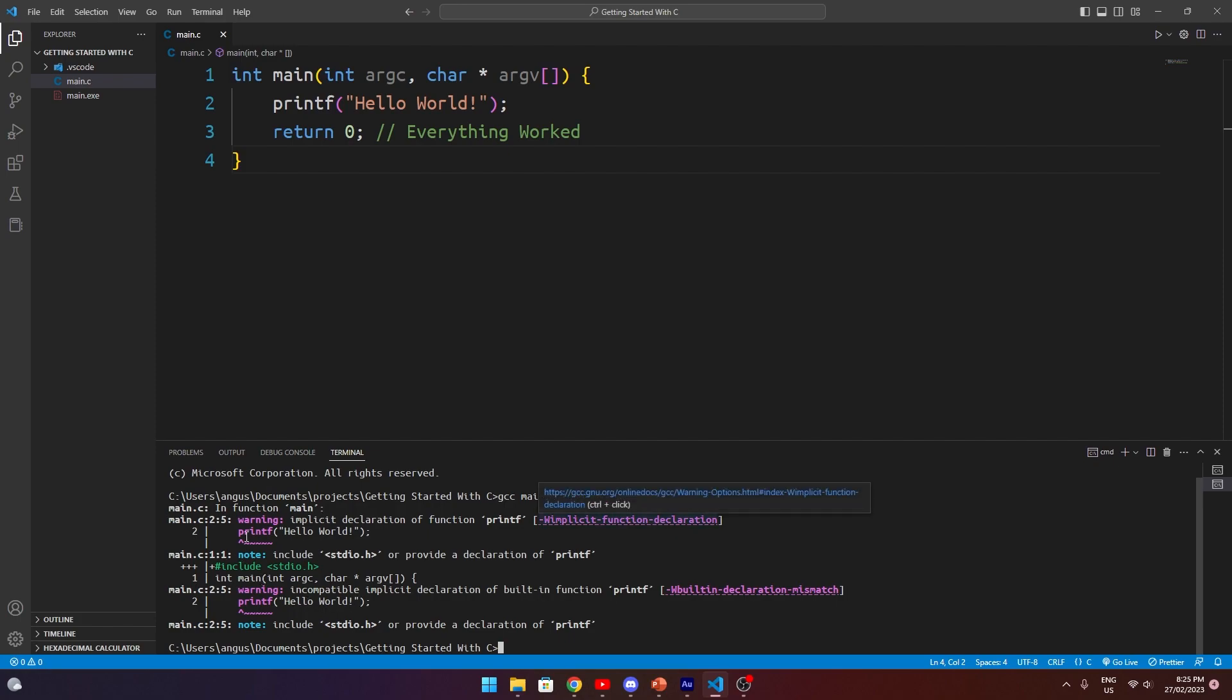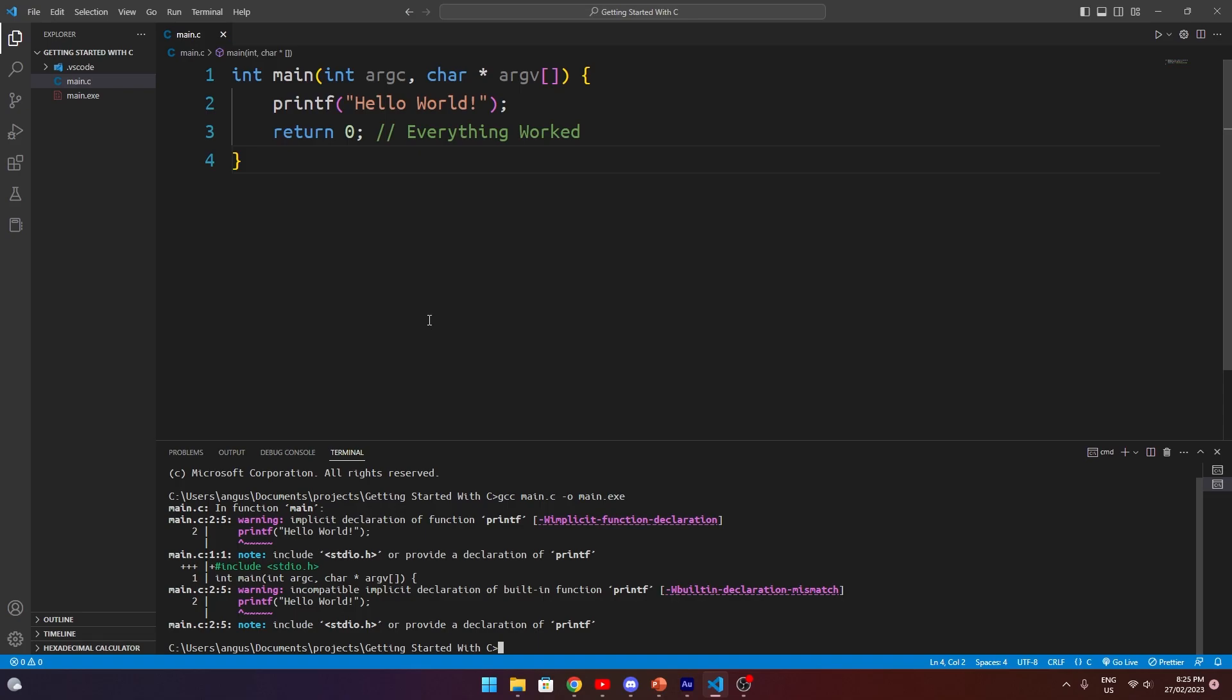You can see that the compiler is giving us some warnings. It's saying that the implicit declaration of function printf is not present. It says, note, include standard.ioh or provide a declaration for printf. Now, what does this mean? Well, by default, C actually doesn't implement any functions that we can just use. They don't exist in the default scope of things. We can't just access them.